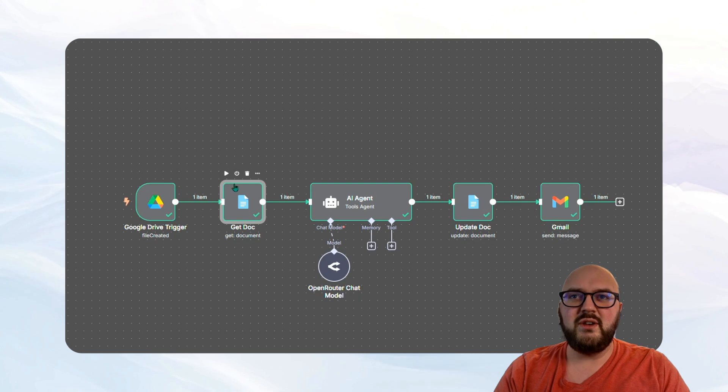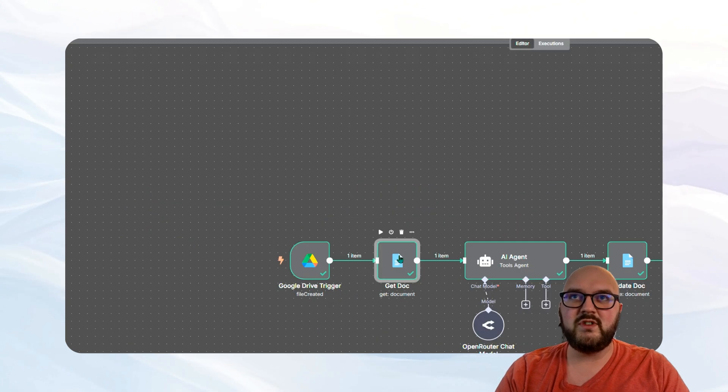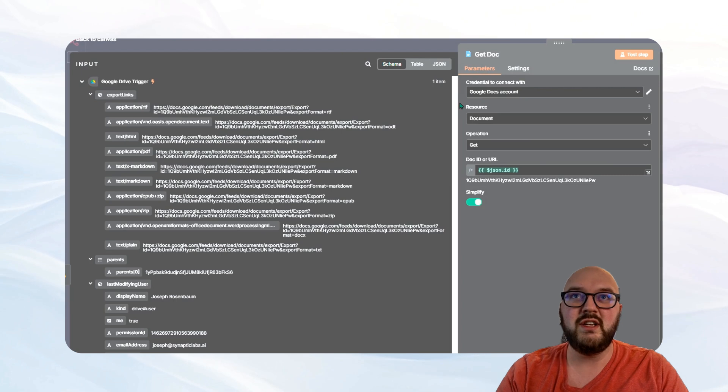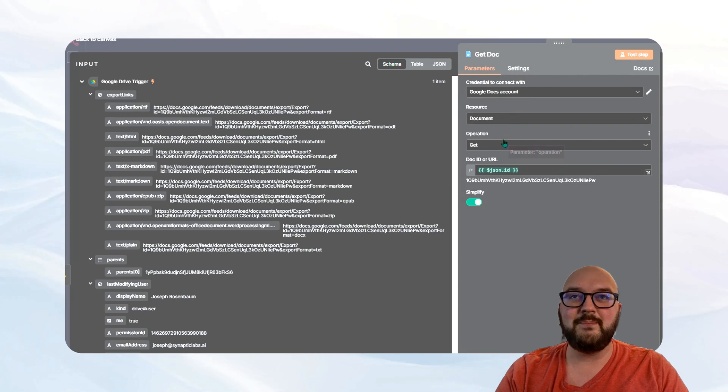Our next node is this get document. So if I come into here, you're going to see again, we have our credentials, document, we're doing a get.